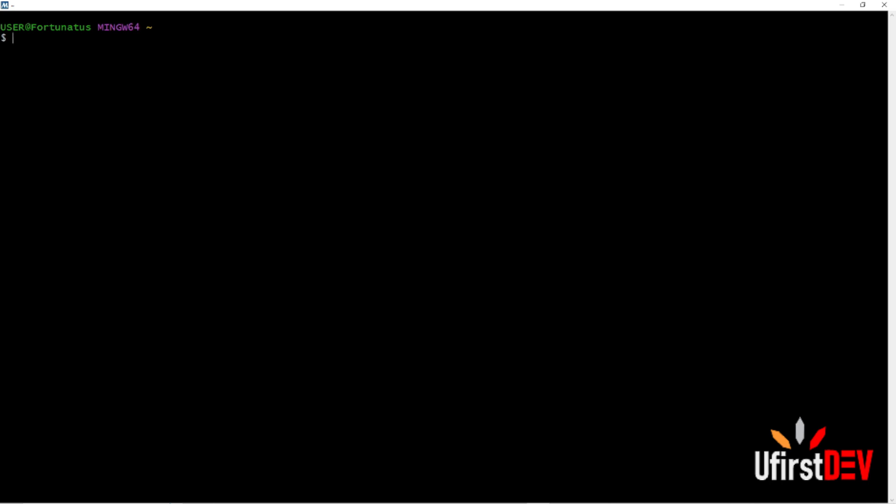We are going to add another README inside the directory, then push it online. So let's get started. Before you create a directory, make sure you are in your project folder.